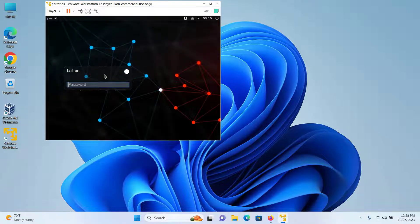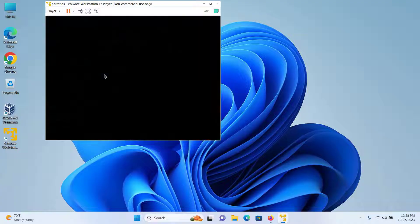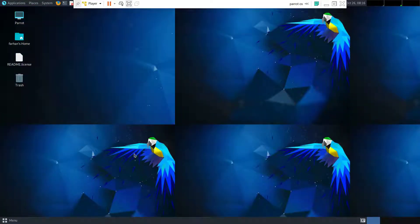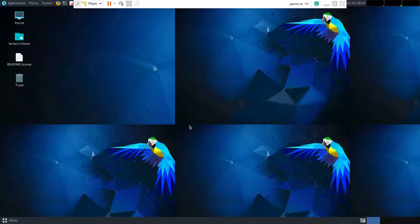Type in the password that you created earlier and press Enter. As you can see, my Parrot OS has started. That is how you install Parrot OS in VMware. That's it for the end of the video — thank you so much for watching.